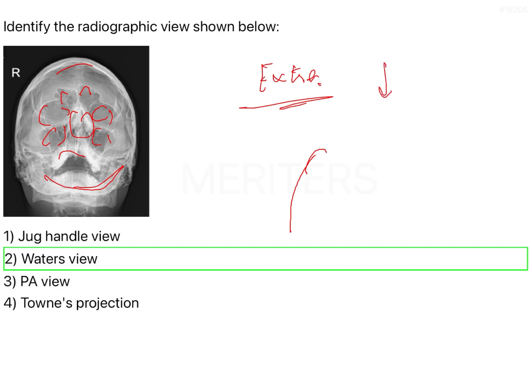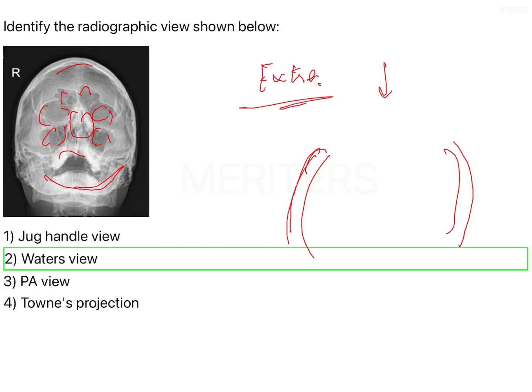However, when you try to decrease the exposure, when you decrease the exposure, you will notice that the zygomatic arches which are present become more distinctly visible or appreciable, and this view is what is called the jug handle view.